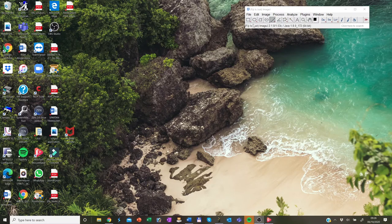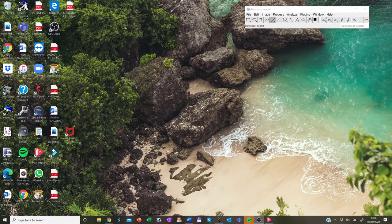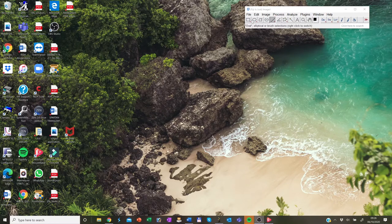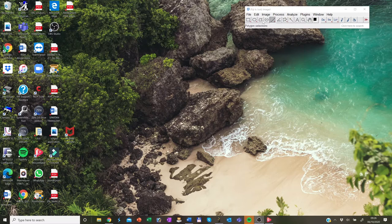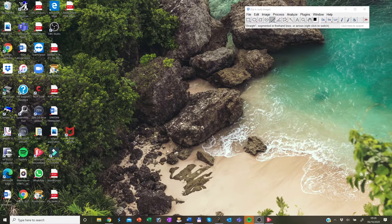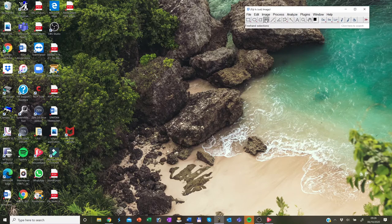The toolbar mostly contains selection tools, as you can see down here. Some of these are rectangle, oval, polygon, freehand, or the straight line. Now, by clicking on the icon, you activate them.